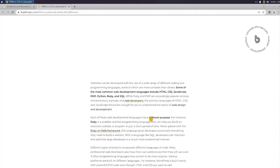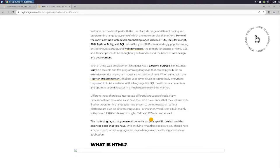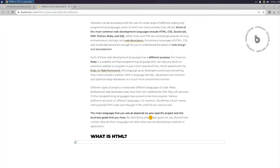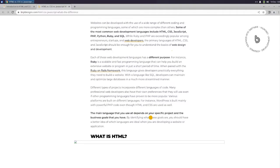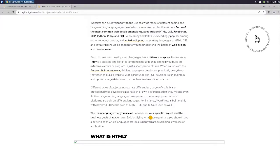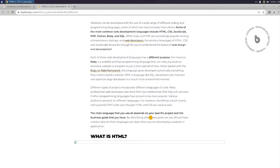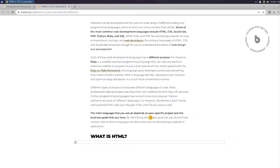Websites can be developed with the use of a wide range of different coding and programming languages, some of which are more complex than others. Some of the most common web development languages include HTML, CSS, JavaScript, PHP, Python, Ruby, and SQL. While Ruby and PHP are exceedingly popular among entrepreneurs, startups, and web developers, the primary languages of HTML, CSS, and JavaScript should be enough for you to understand the basics of web design and development.